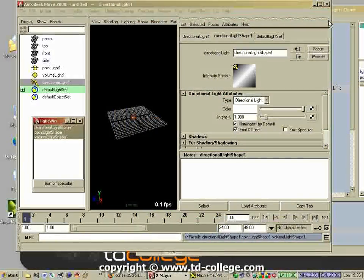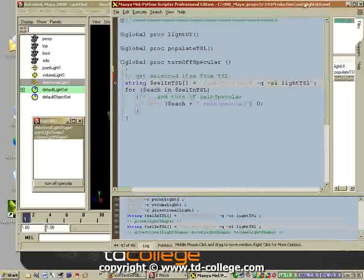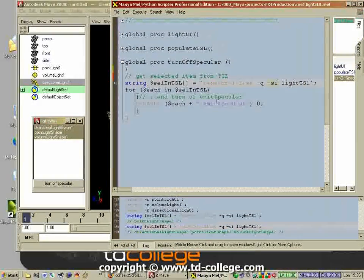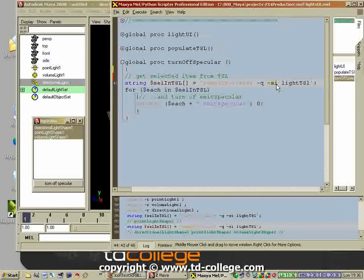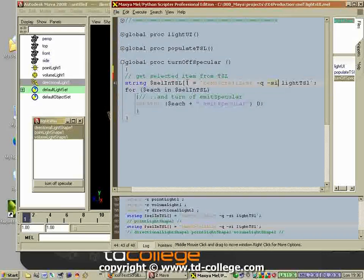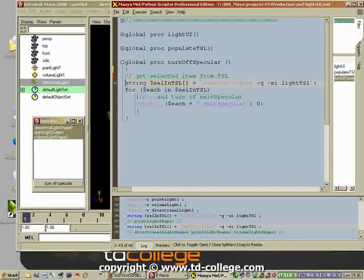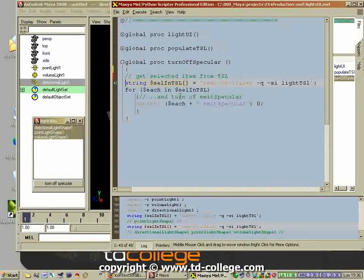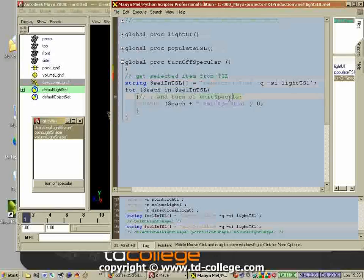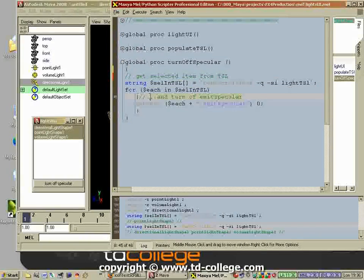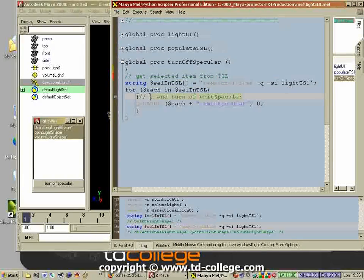Then what we're going to do is loop through that array, and of all the selected items we are going to turn off the specular command, the specular attribute.